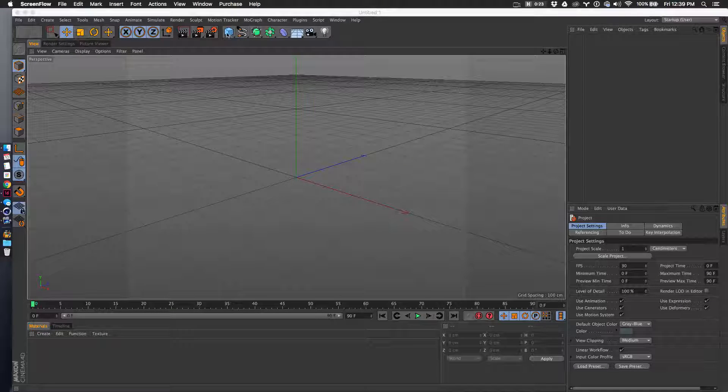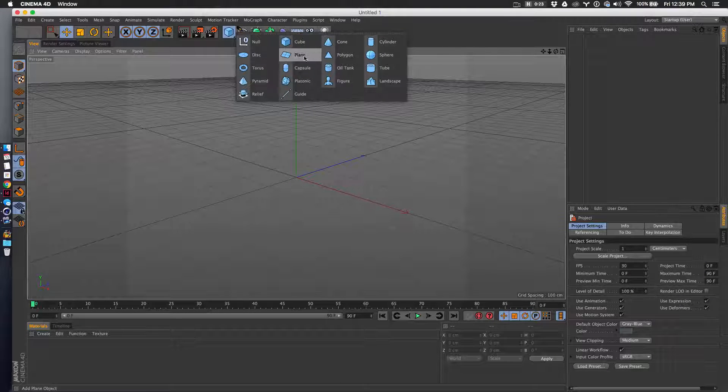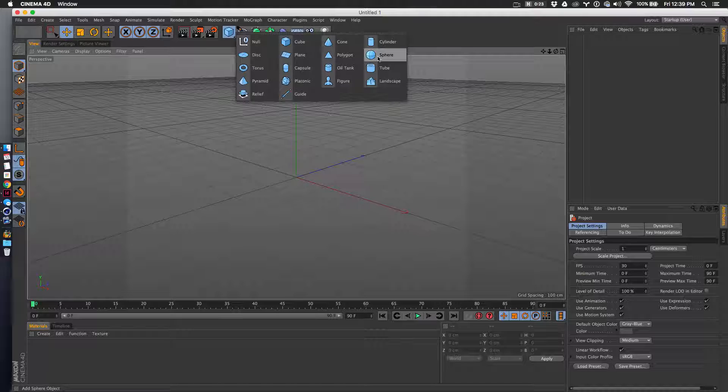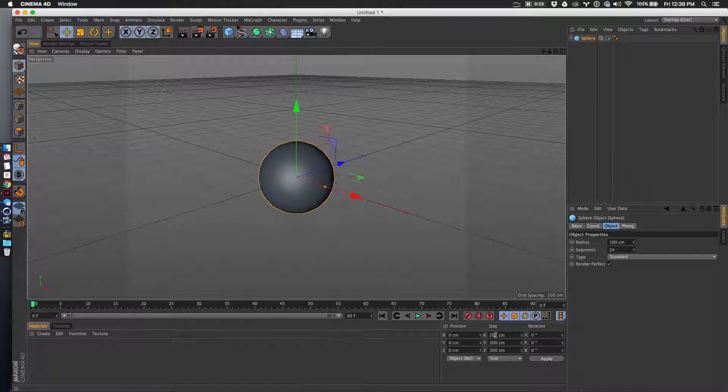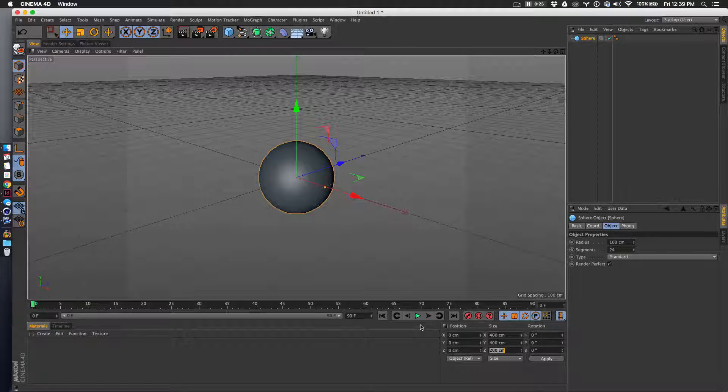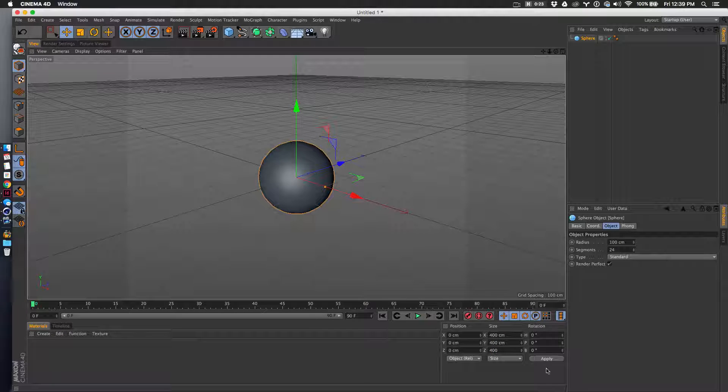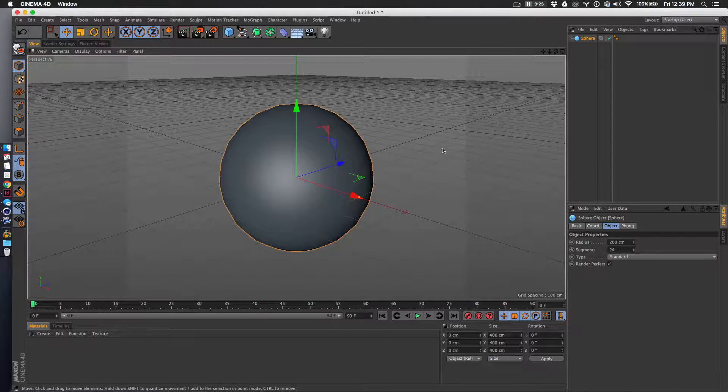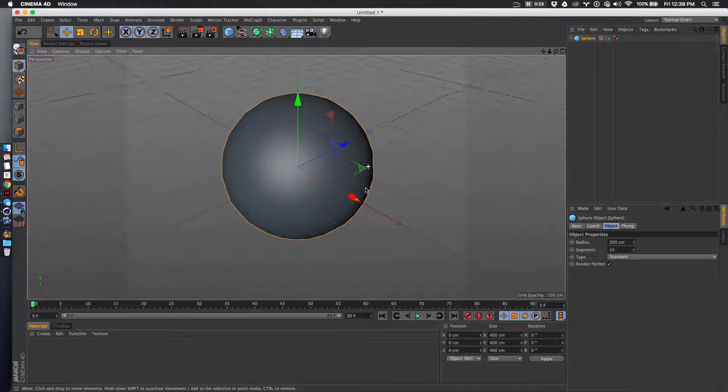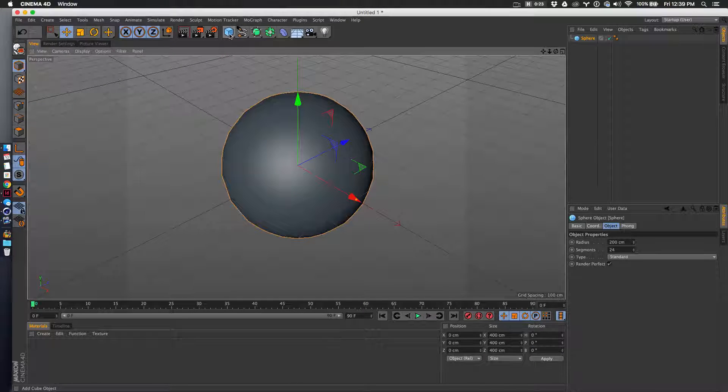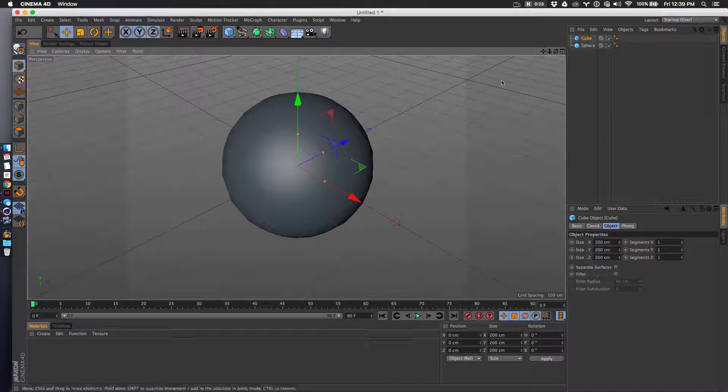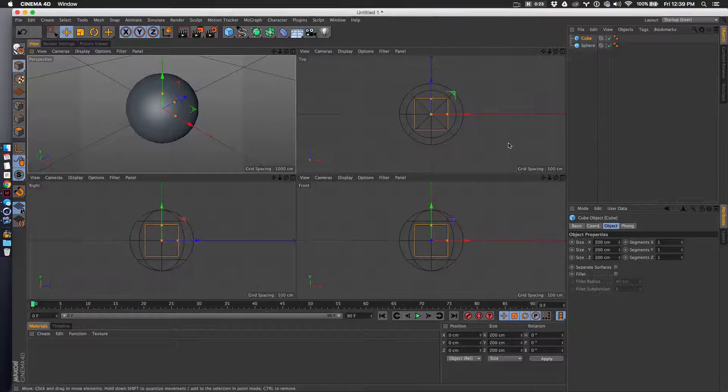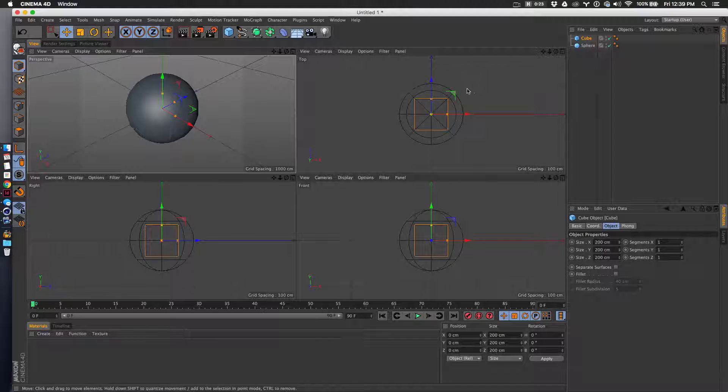I cannot believe there's not a tutorial on this, but let's get started. I'm going to start with a sphere and beef it up to 400, then apply that. Next I'll make a box and scale this up.